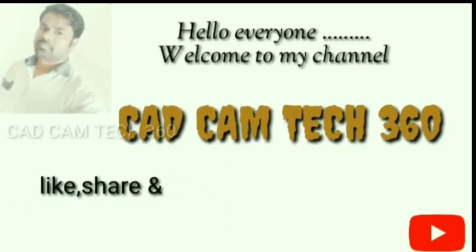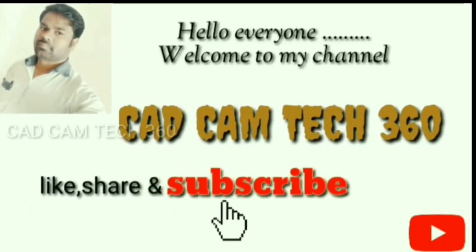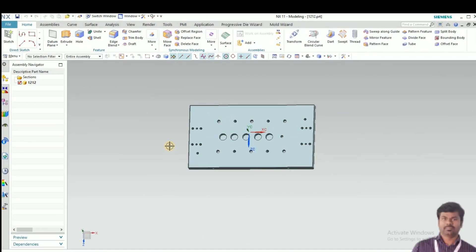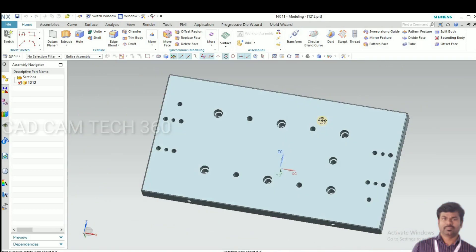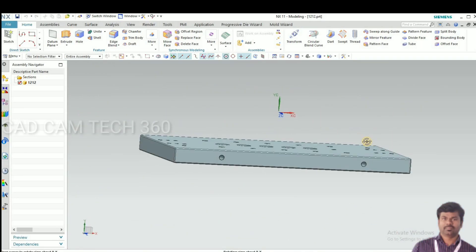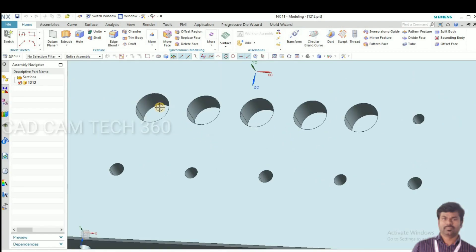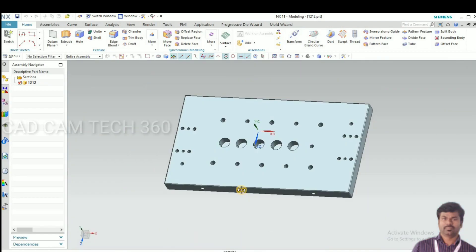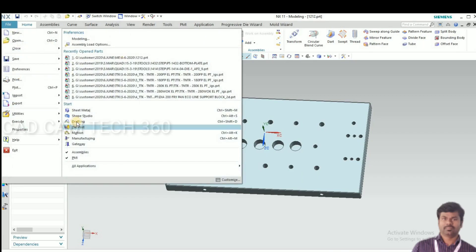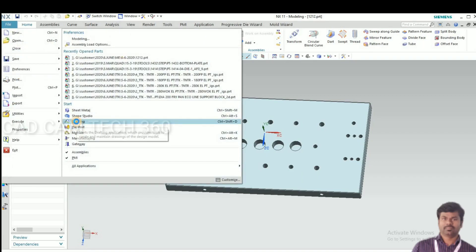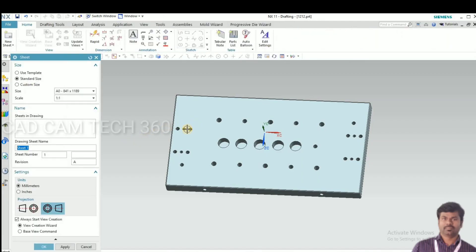Hello everyone, welcome to my channel CAD CAM TECH 360. Like, share and subscribe. In this video we talk about how to convert a 3D model into a 2D drawing. Let's start.